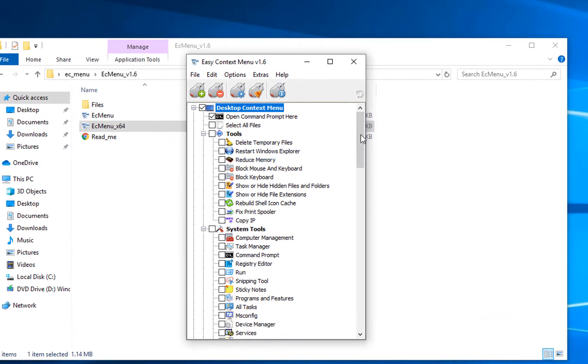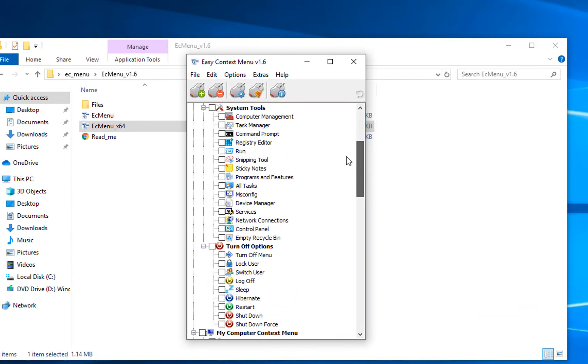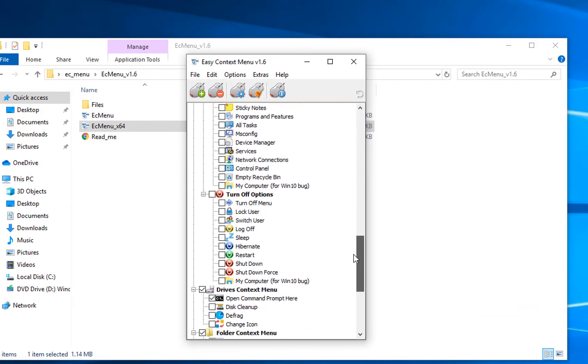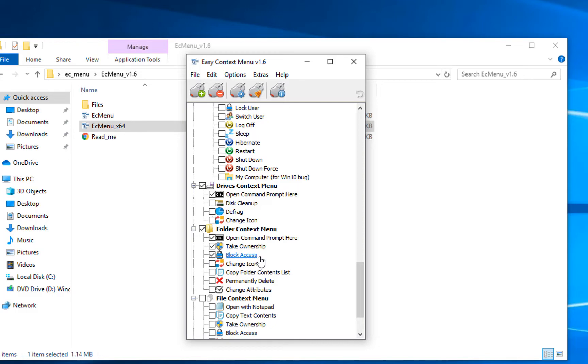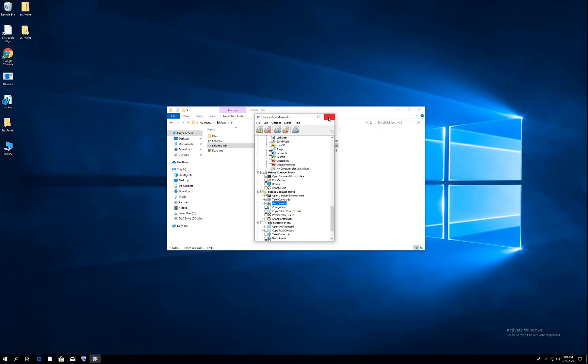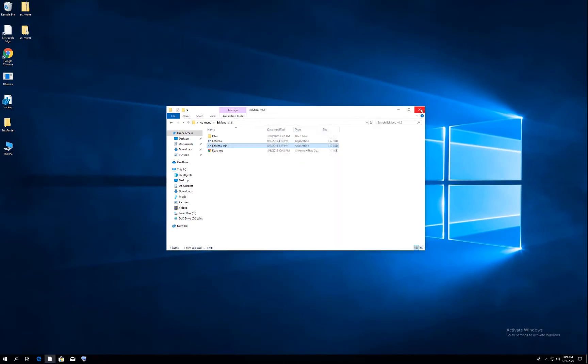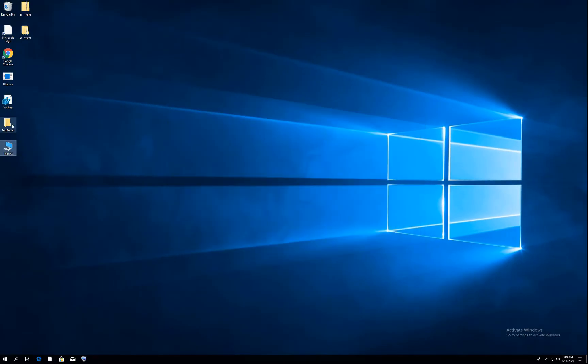When you double-click on the software, you will get many options. Scroll down and go to the folder option. Here in folder, you need to click these two options: take the ownership and block access. Once you click them, apply changes, click OK, and close it.